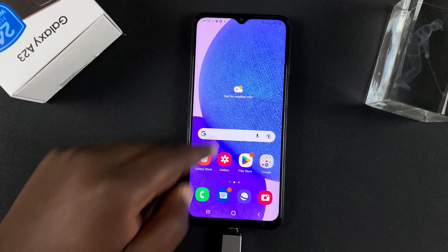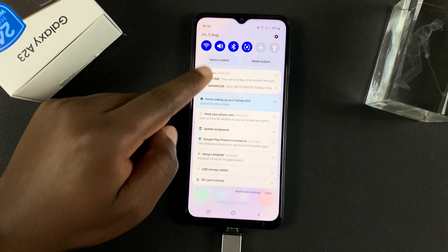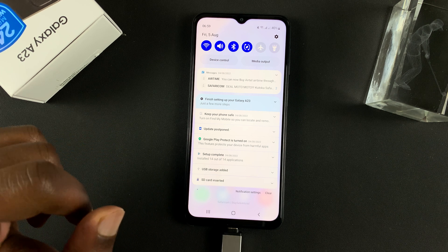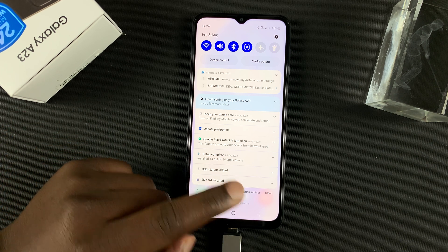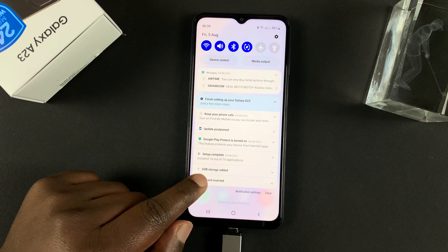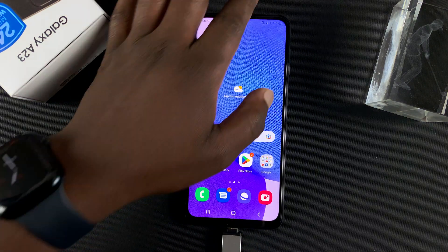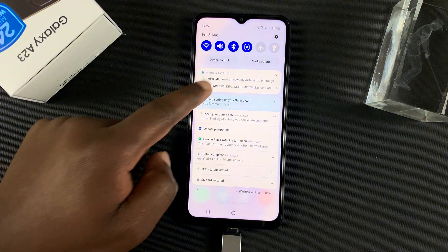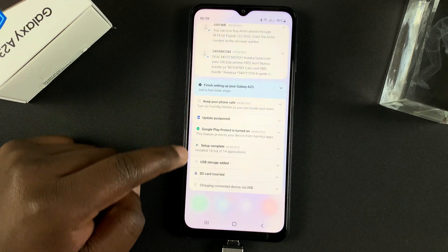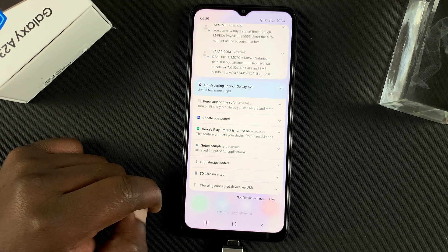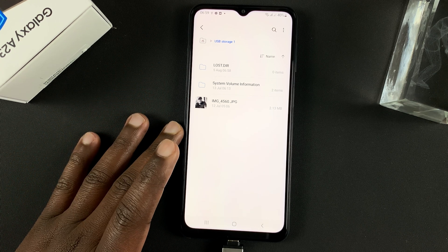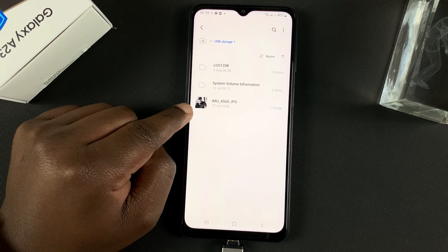If you go into the notifications tray you should see that a USB storage has been added. That's a good sign — it means the phone has detected a new USB storage device. You can tap on that notification to go straight into the flash disk.